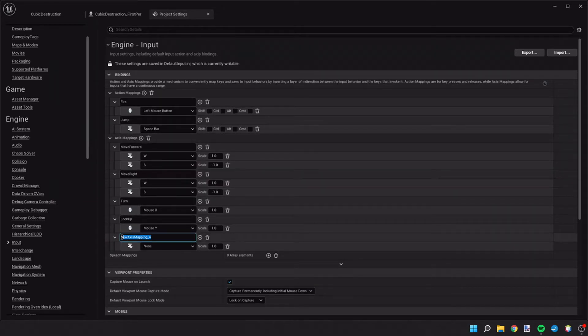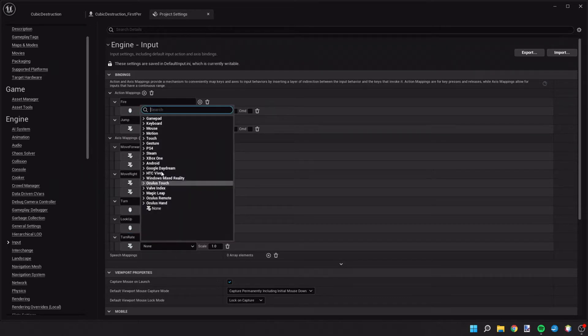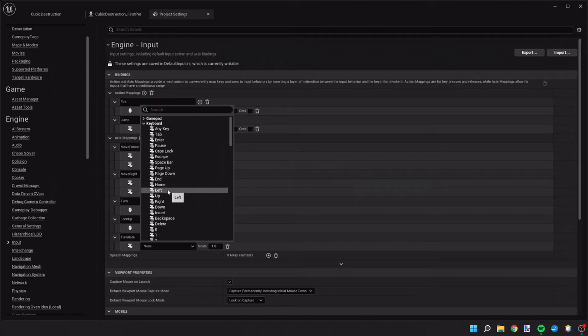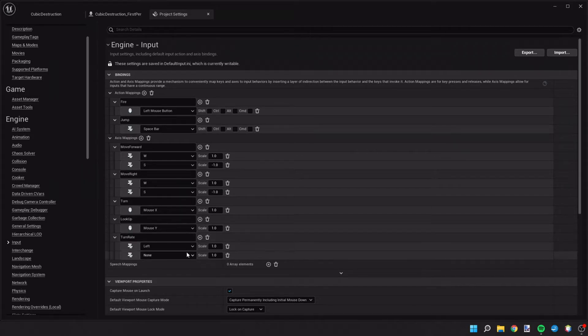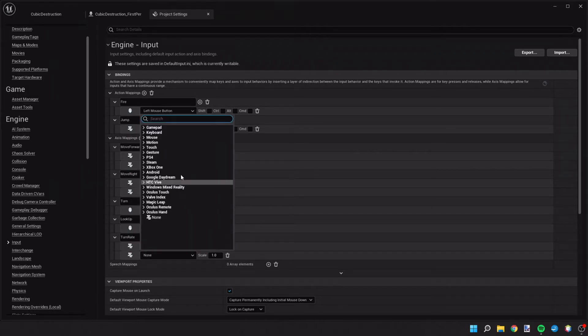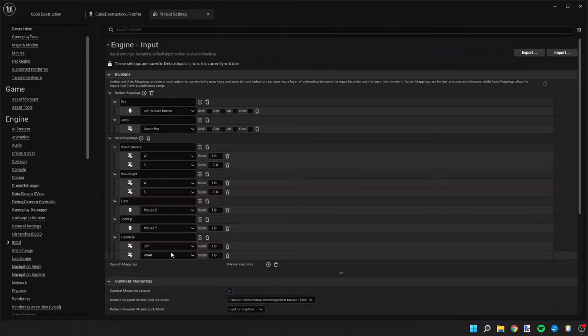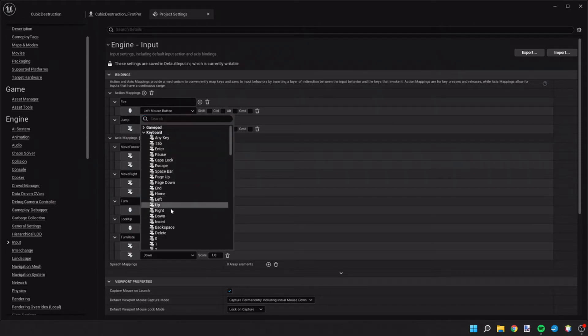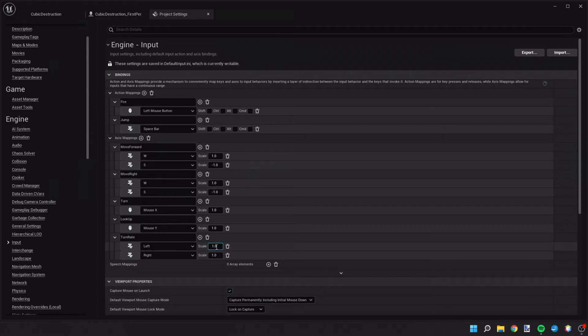We'll add another one. This is going to be the turn rate. And we're going to tie this to our keyboard left and our keyboard right. And we're going to make the scale of left negative 1.